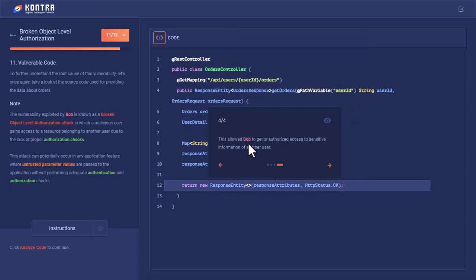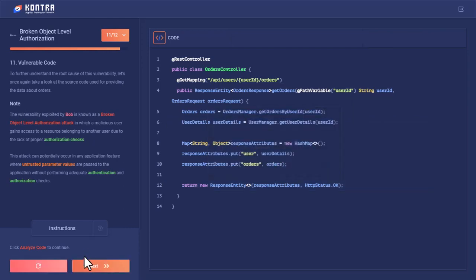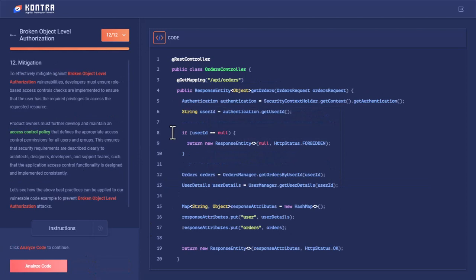This allowed Bob to get unauthorized access to Alice's account and Alice's details. Let's move next and see how we can mitigate it.